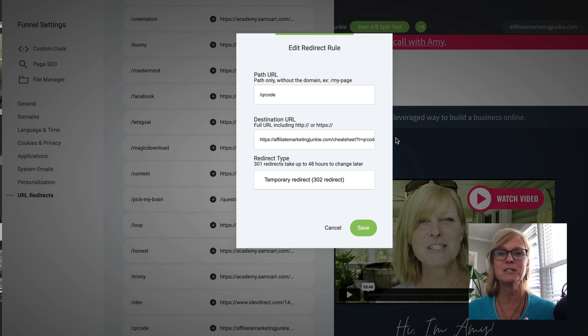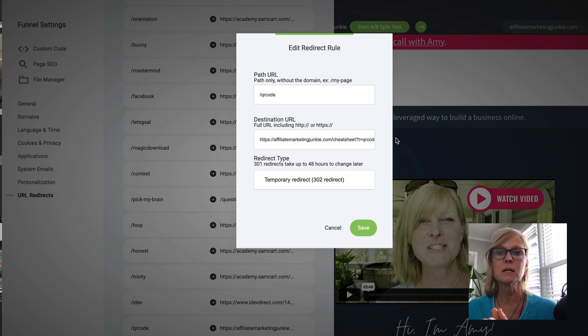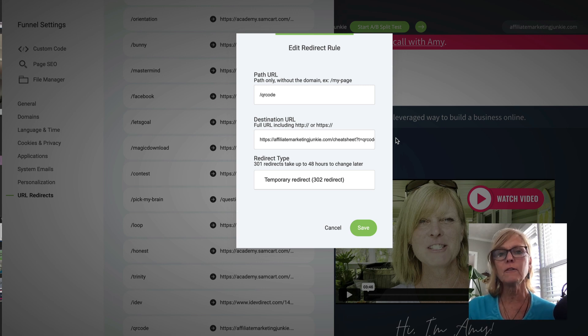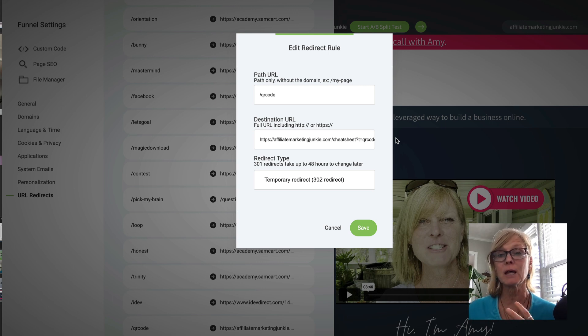And it's so much easier to use. You saw how easy it is to create a redirect. And you know, a lot of funnel builders don't even have this feature built in. Our funnel builder has a lot of features like this that a lot of other builders don't have.